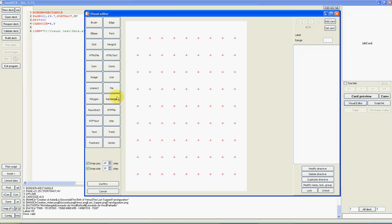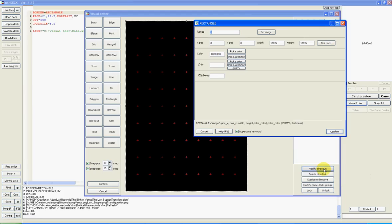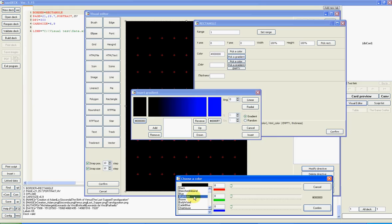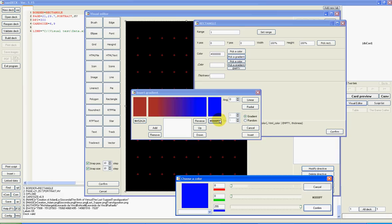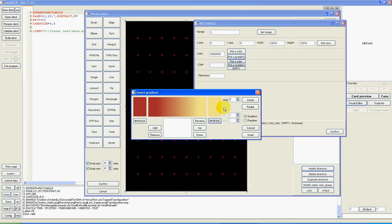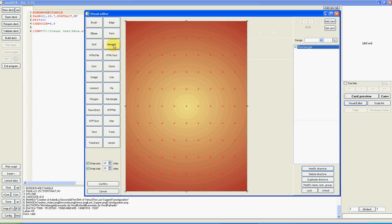First, I add a rectangle for background. The default is black. I change this color with gradient starting from brown, confirm, to khaki here, confirm, with radial appearance. Insert, confirm. Good.